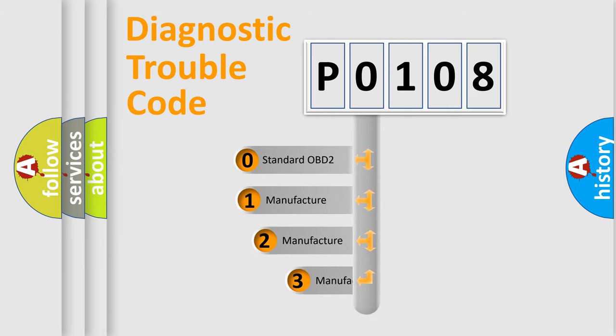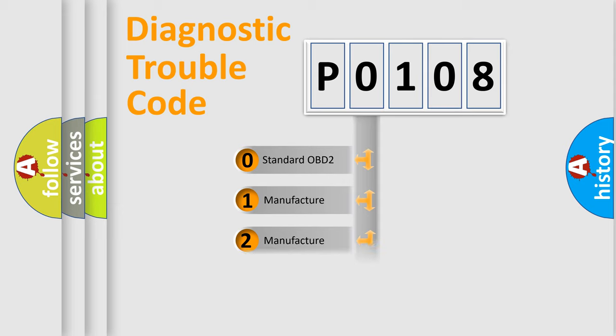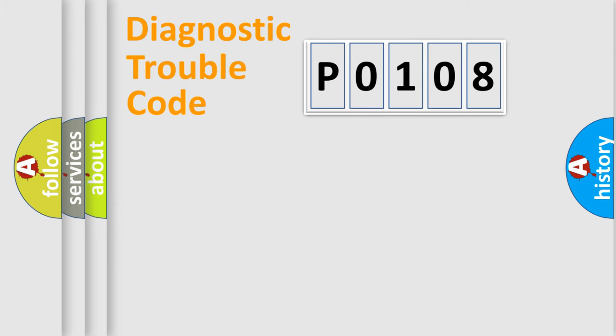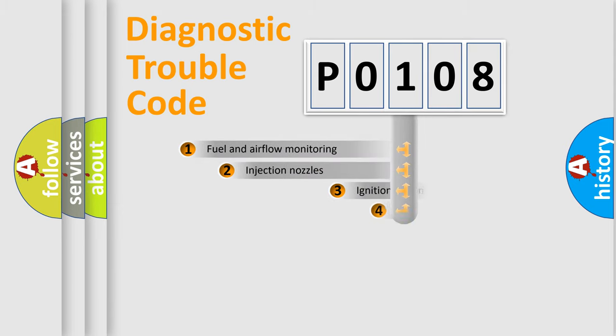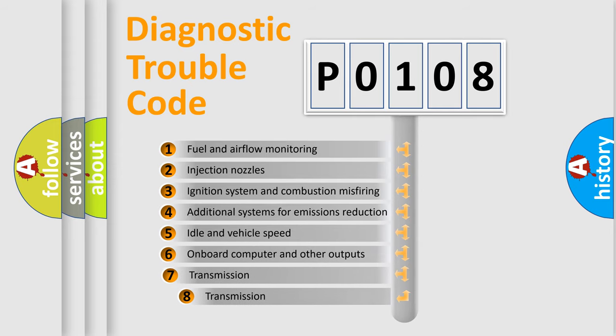If the second character is expressed as 0, it is a standardized error. In the case of numbers 1, 2, or 3, it is a more specific expression of the car-specific error. The third character specifies a subset of errors.